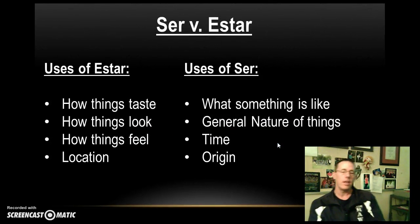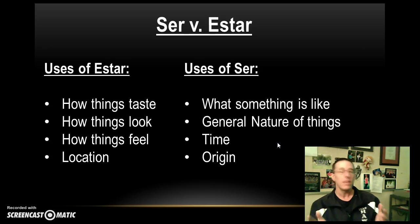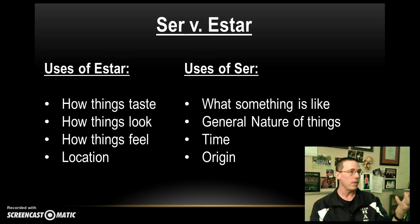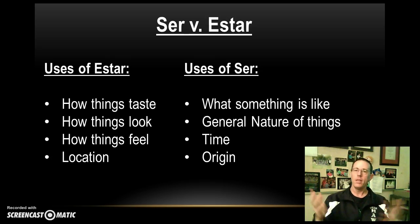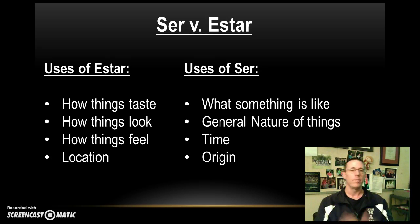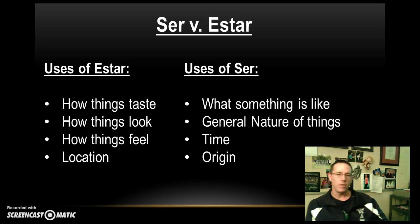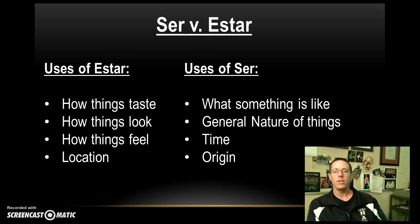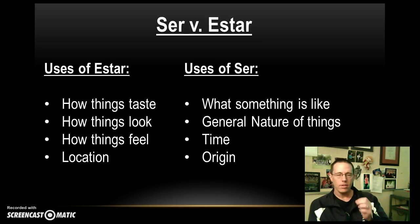Uses of ser and estar. First of all, understand that they both mean the same thing, right? Ser means to be. Estar means to be. But the difference is how we use them. When you conjugate the verb estar, it will be talking about tastes of food, maybe how things look, or how things feel, or their location.